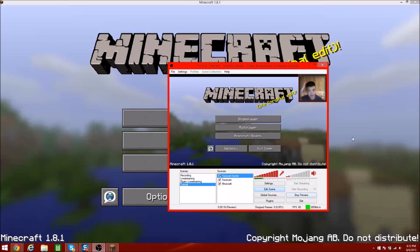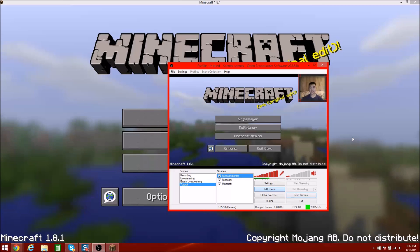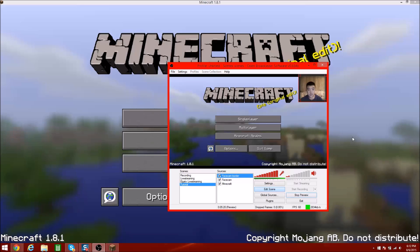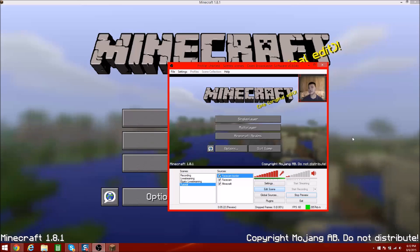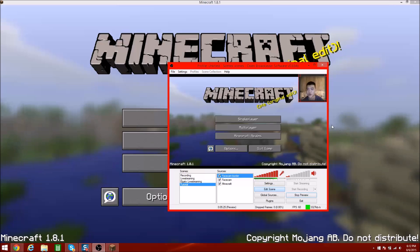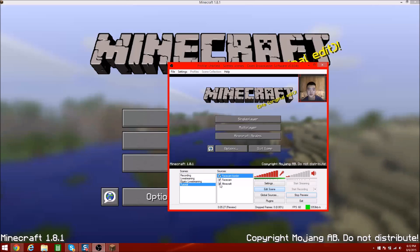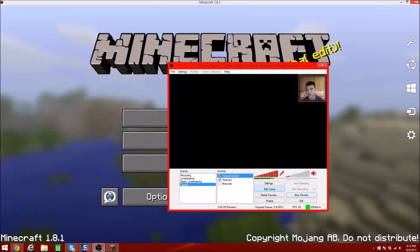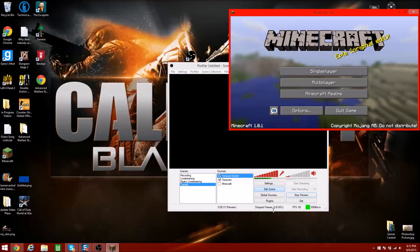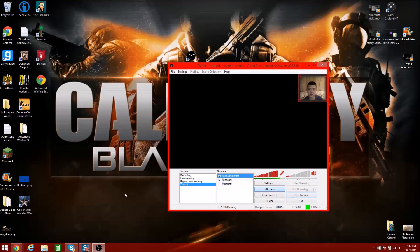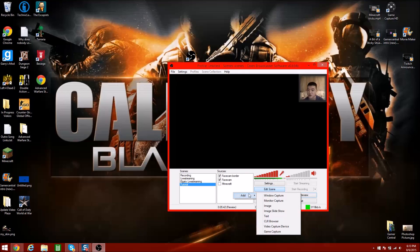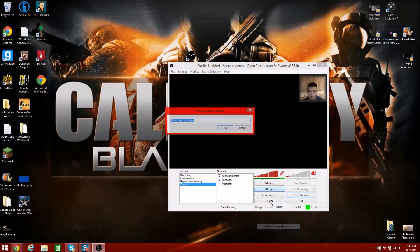That's just recording PC stuff. Now I'm going to get into how to record Elgato things. I'm going to turn off Minecraft and close it out. I turned my Xbox off — that's not good. Anyway, to record the Elgato, right-click in Sources — Video Capture Device — and name it 'Elgato.'